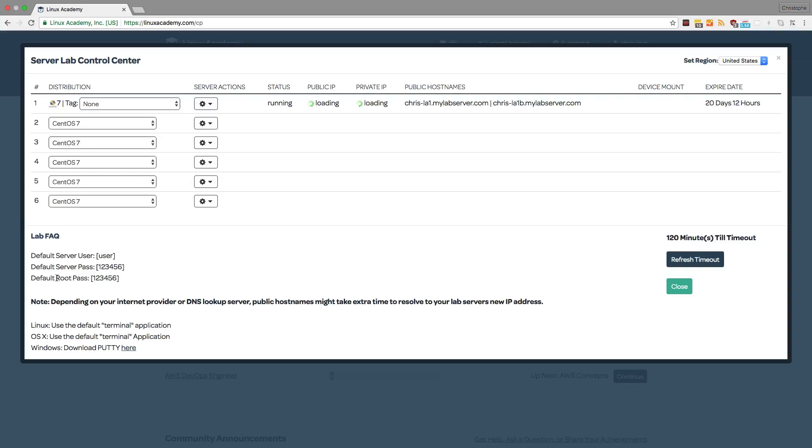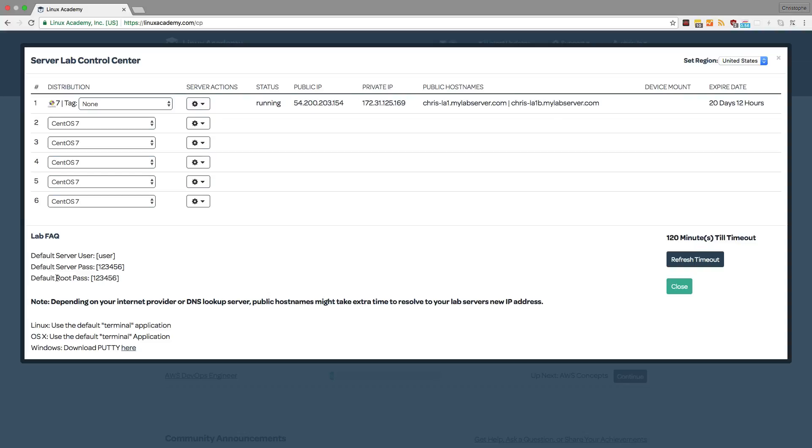From there, you can follow along and practice what you're learning in the lessons at no extra cost, because otherwise, if you launch these servers on a cloud provider, you would be charged depending on how long you use the servers for. But instead, we include this cost in your membership, so you can safely play around and learn without worrying about cost.